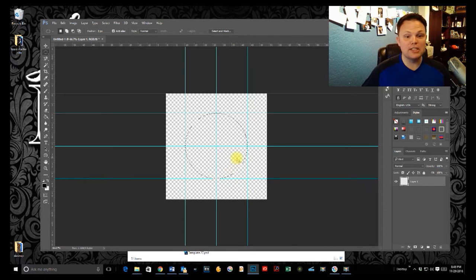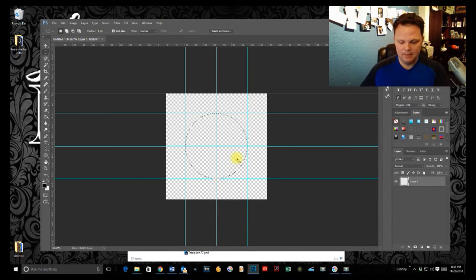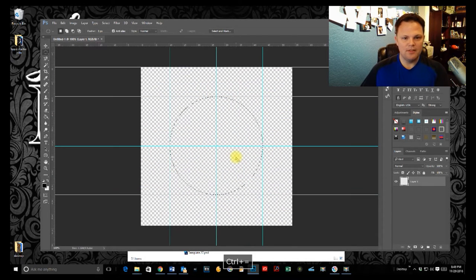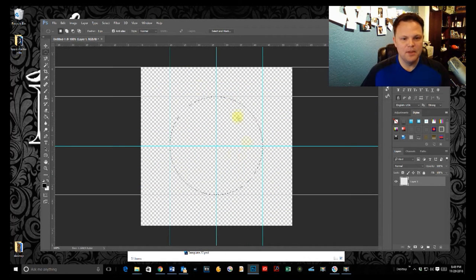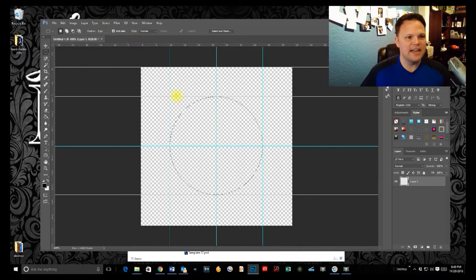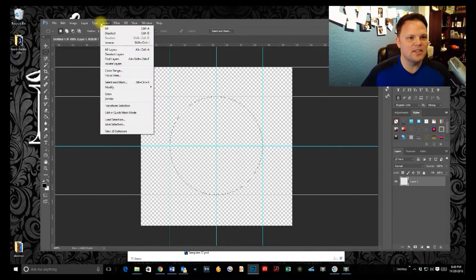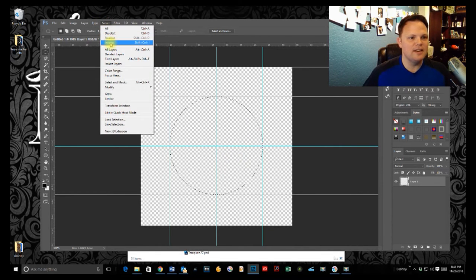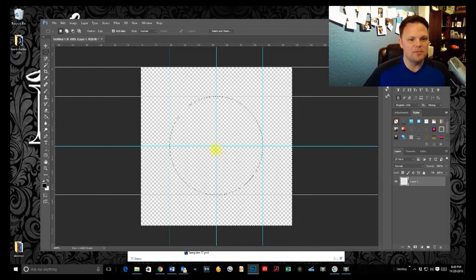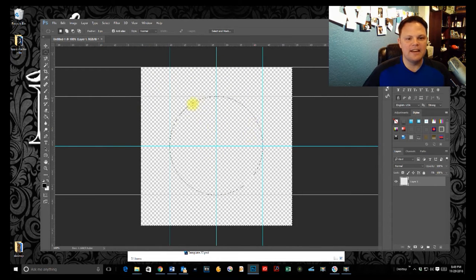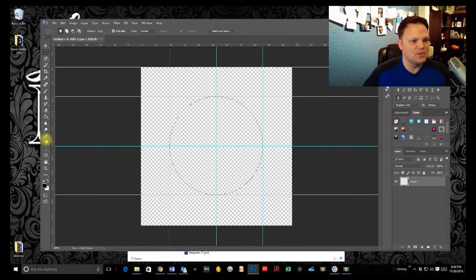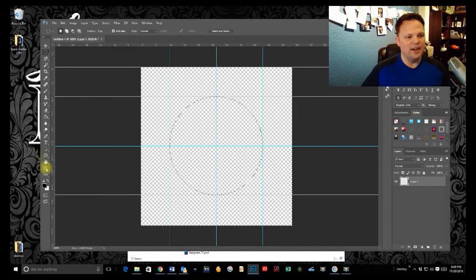We've made a perfect circle and it's right inside of our guidelines. Now the next step is going to be come up to the top, hit our select button and just hit inverse as an option. That's going to select everything outside of that circle, which is what we really want.